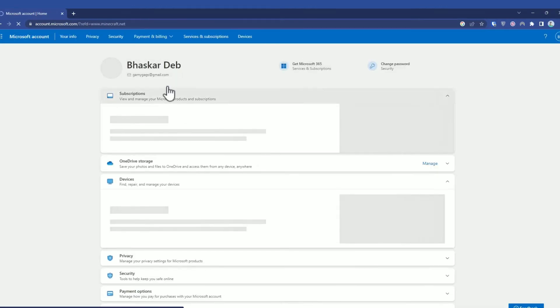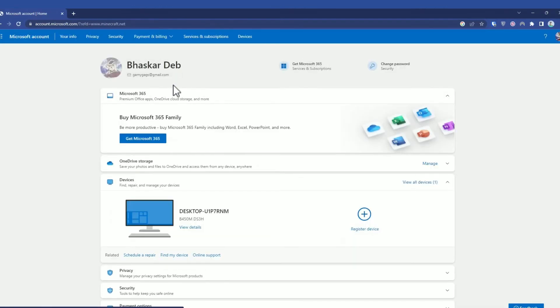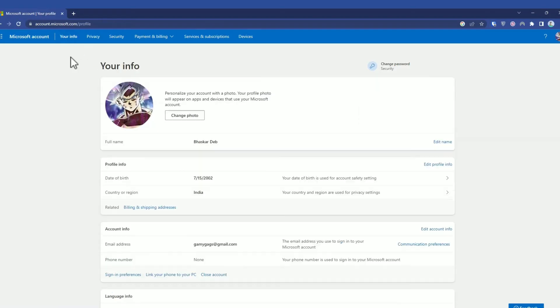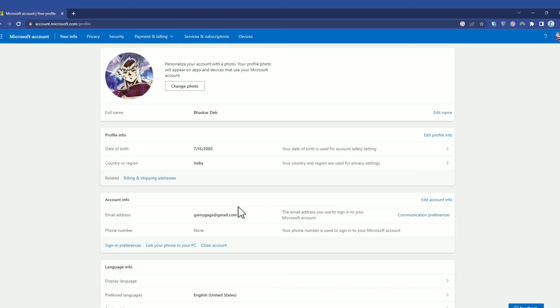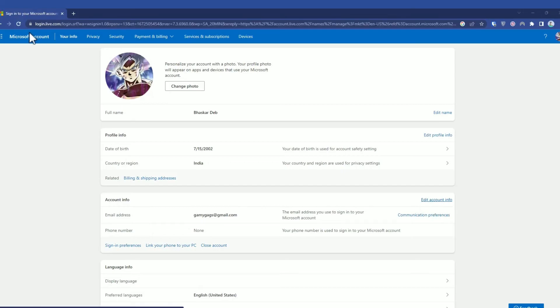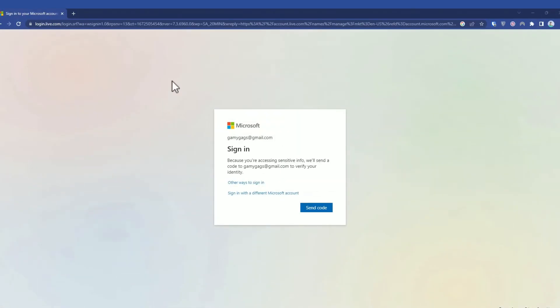It will redirect to your Microsoft account. When you're in your Microsoft account, click on Your Info. In Your Info, you'll find Account Info where you can see your primary Microsoft account email. Now click on Edit Account Info, then click Send Code.